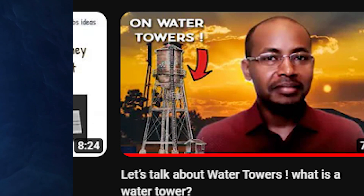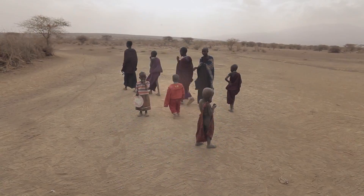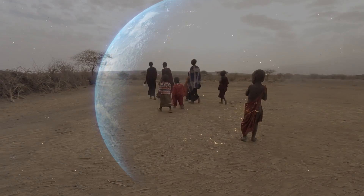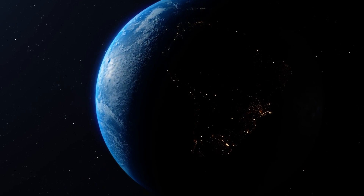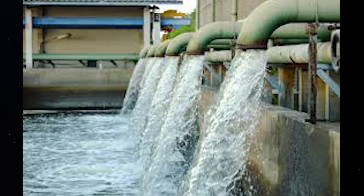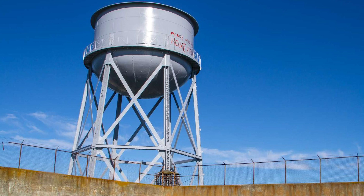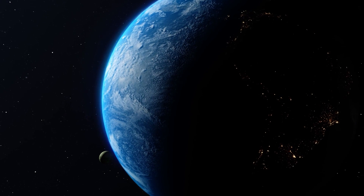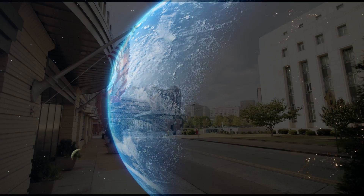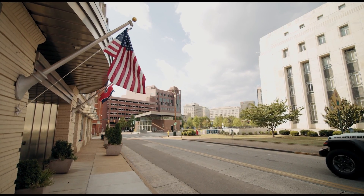We have all the solutions to solve any water crisis, even though 70% of our planet's surface is covered with water. From desalination, to water pipes, to recycling water, to groundwater, to water towers — among many others. The only thing we really need is good leadership and good political will.